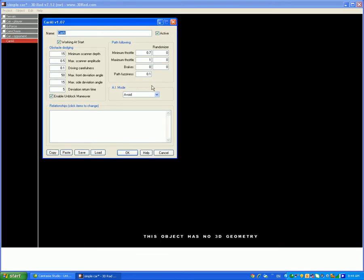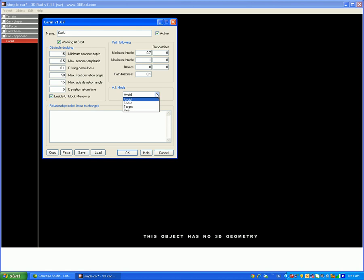AI mode, you're going to have to change it unless you want your car to avoid the other car. Chase means that it's going to go on your path but it's not going to really go there directly. Target is going to go there directly and it's going to target you.